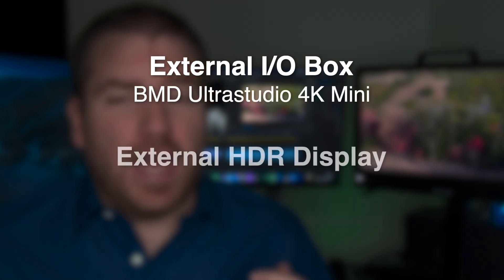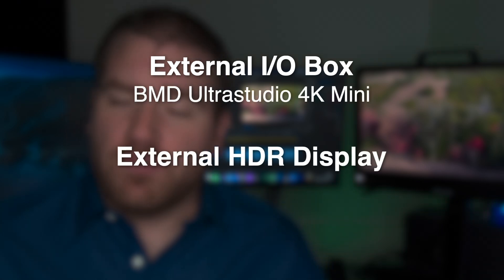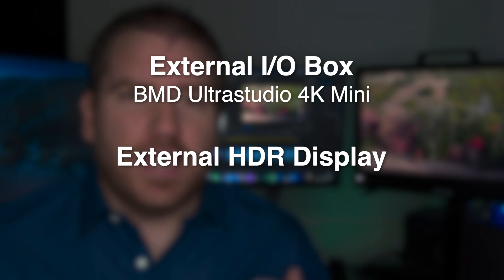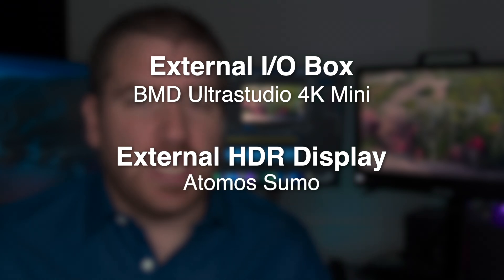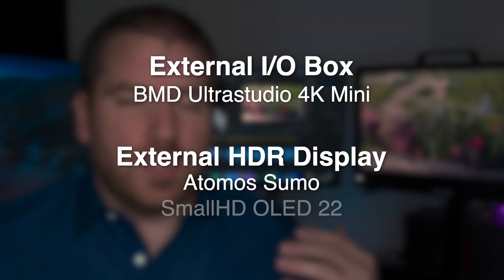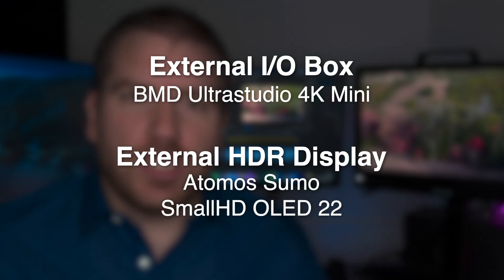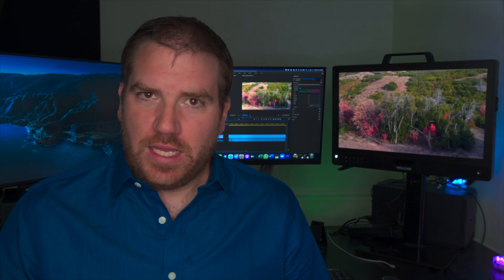and an external reference display like the Atomos Sumo at the lowest end, or something like the small HD OLED 22 that I'm using. Without that external display, you're not actually going to be able to see what you're doing in HDR.